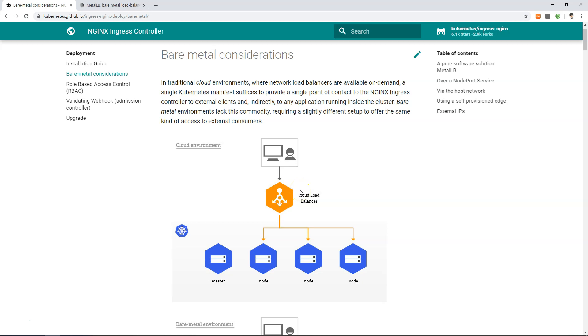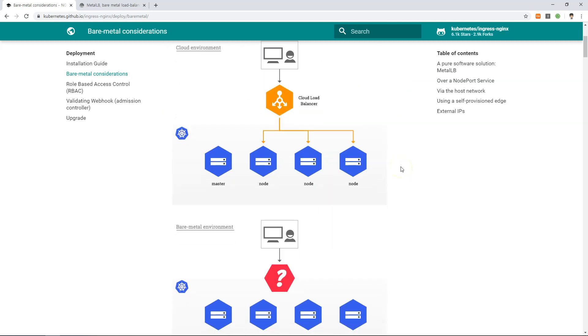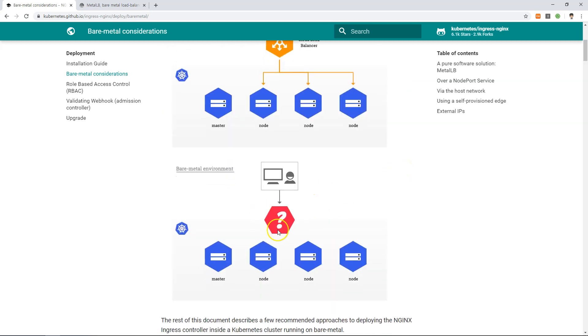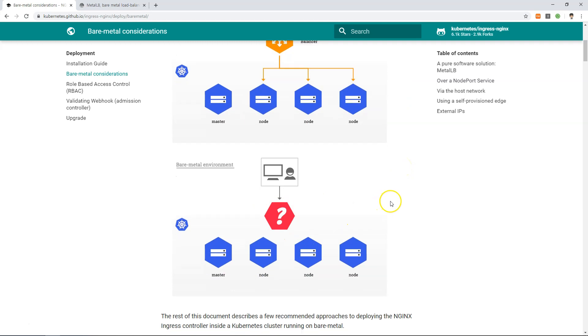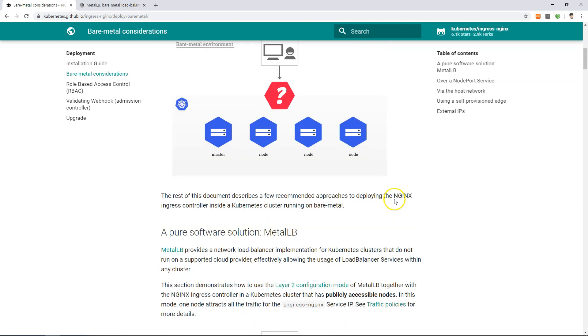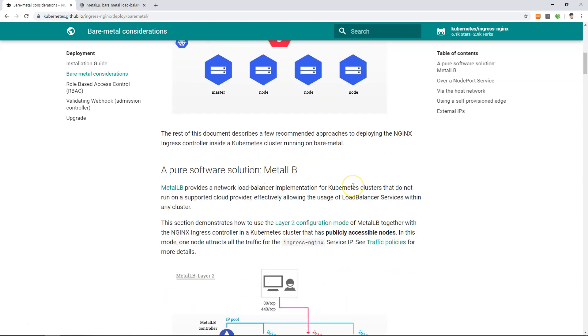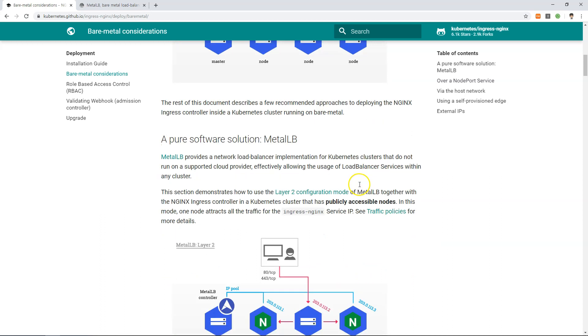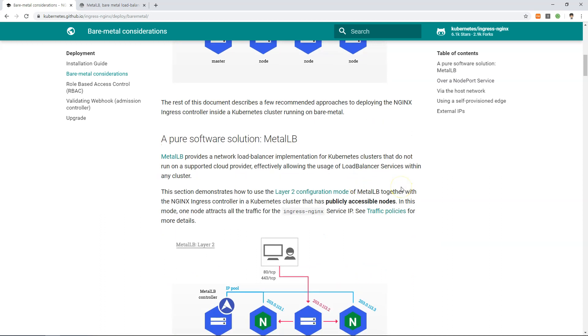If you use cloud services such as AWS, GCP, or Azure, they provide cloud load balancers already. However, if you don't have that, it's a problem. We need configuration. That's the reason for today's session. I will install MetalLB. MetalLB provides load balancing for bare metal Kubernetes clusters.